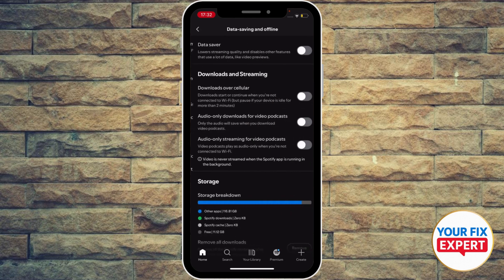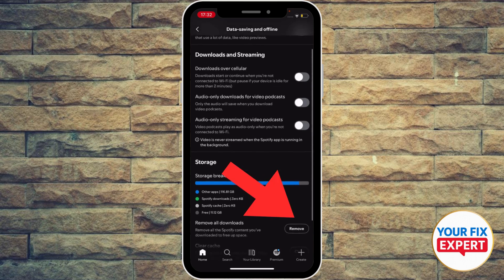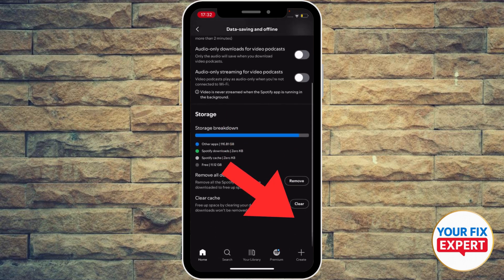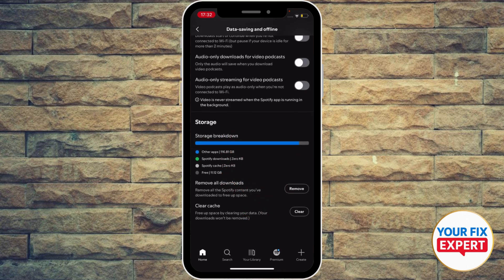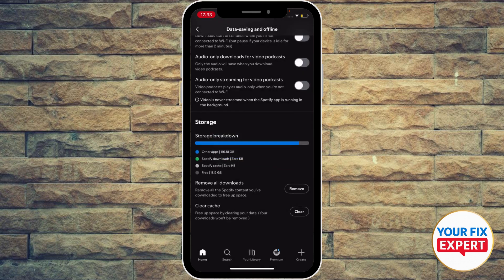Go to Data Saving and then you'll see your Storage section. We're going to clear the cache from inside the app — tap Clear Cache and double-click to confirm. That will help fix your problem and you'll be able to see your songs in a playlist.